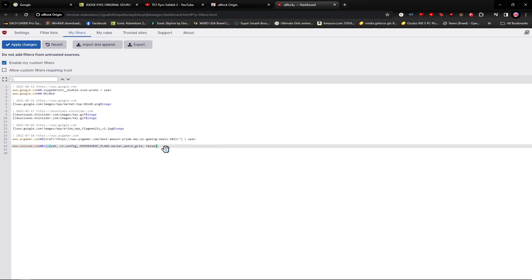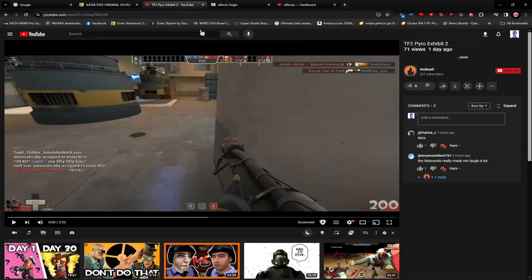This code right here. This is 100% important. Then you click Apply Changes. Apply Changes. Then once I go back and I refresh.